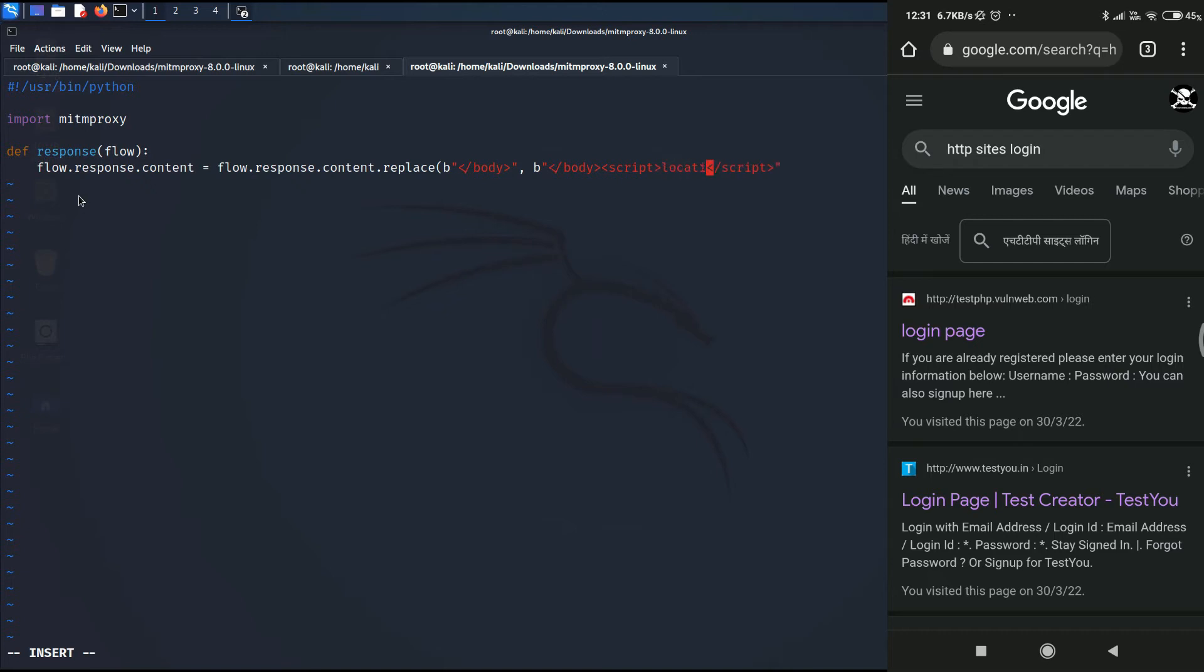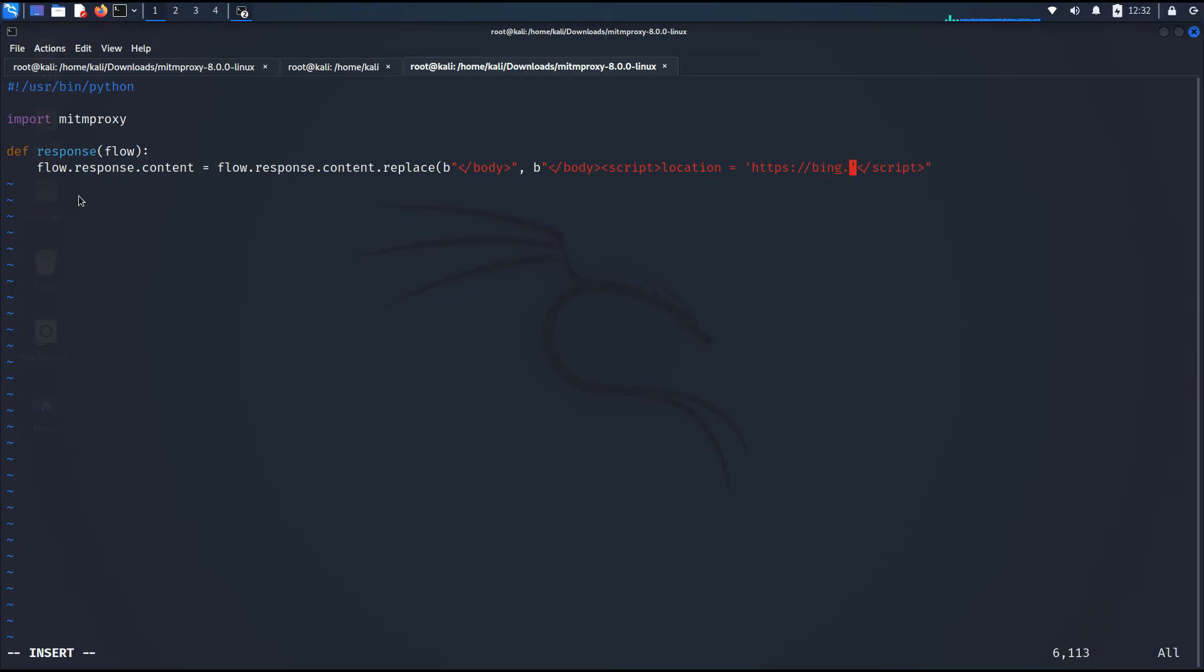So in order to perform a redirection attack, we will type location equals to and then in single quotation, we are going to write the website. In this case, I am just going to redirect the user to bing.com. Well, the imagination is all yours. You can redirect the user to anywhere you want.